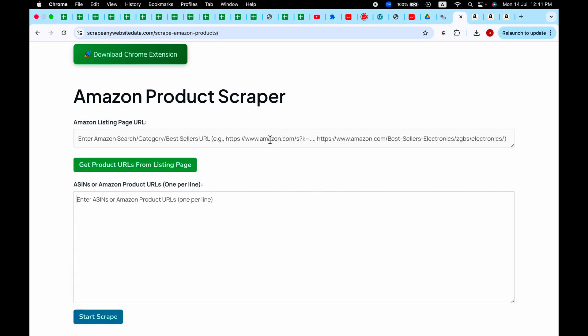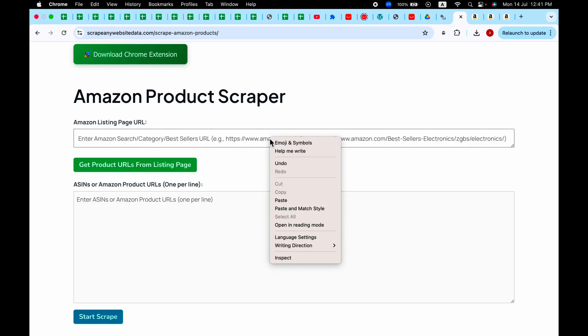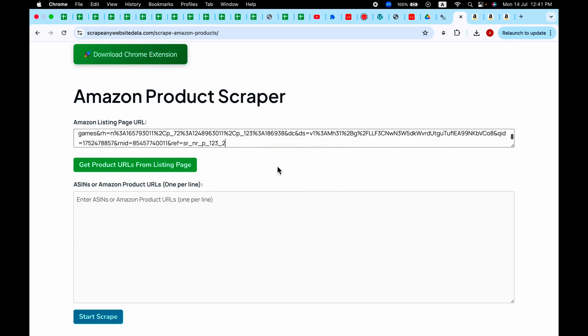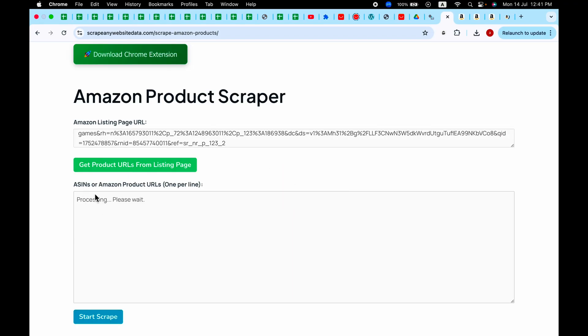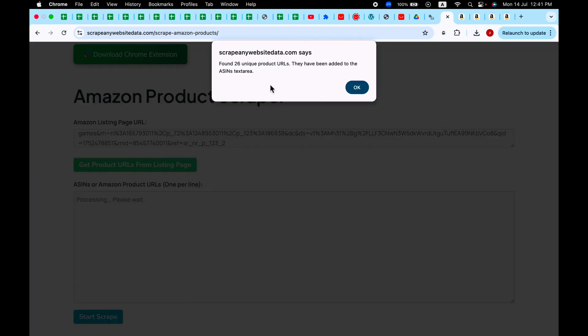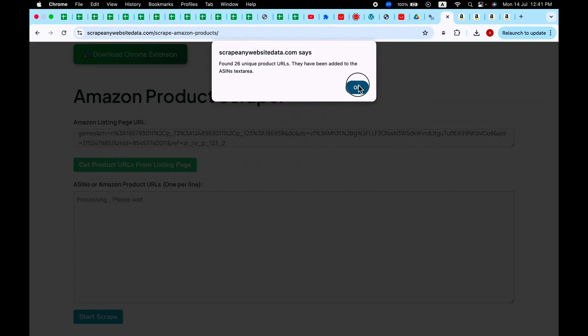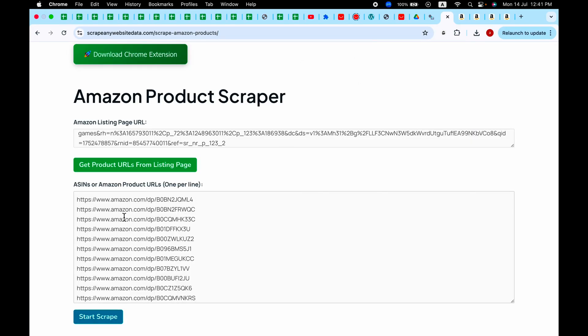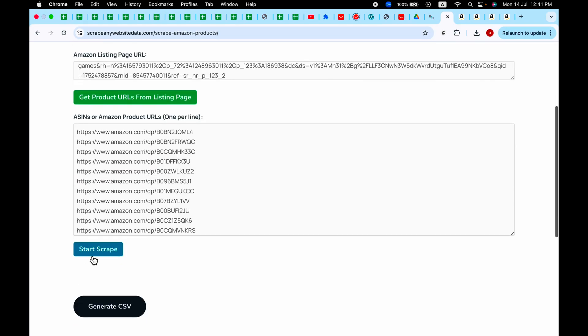Go to the scraper script, paste it here, and when you click on get product URLs from the listing, it will start processing. It already opened a new tab and will add the links here, and it found 27 links.